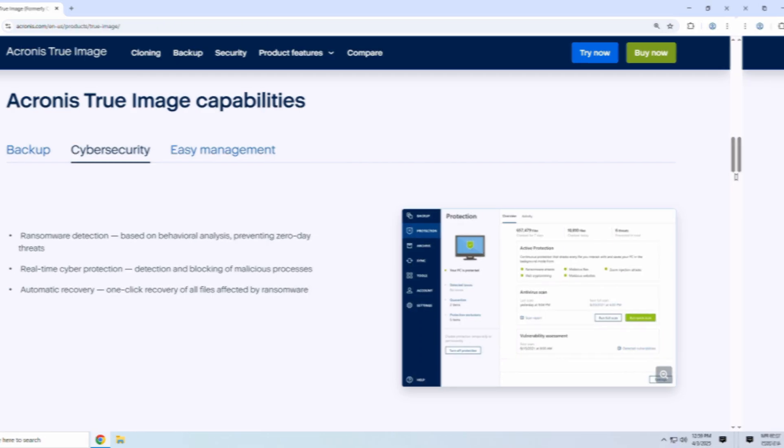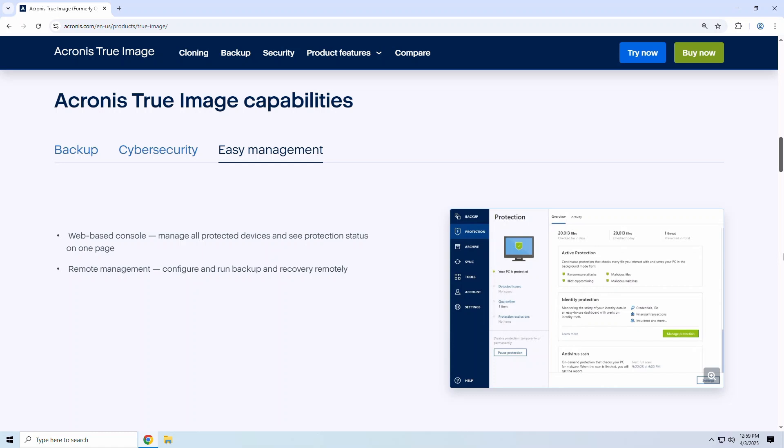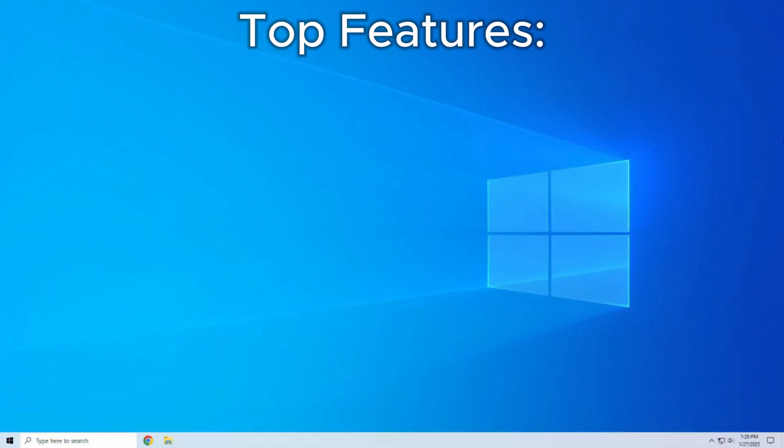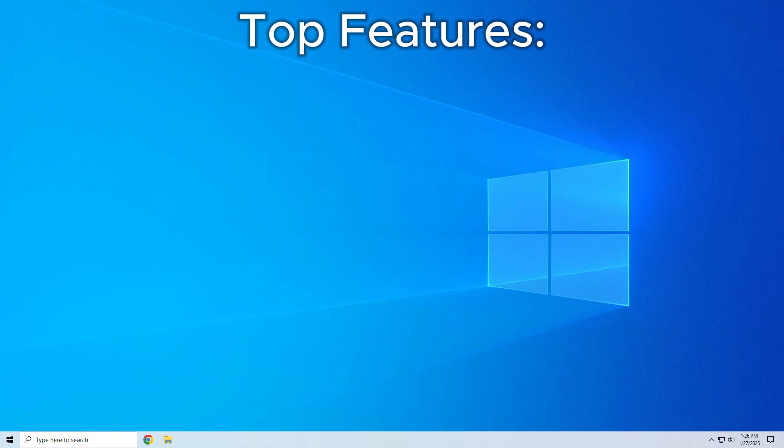It's designed for anyone who values their data, whether you're a content creator, gamer, remote worker, IT enthusiast, or just a habitual Amazon shopper. Let's take a closer look at some of the top features that set Acronis apart from the rest.